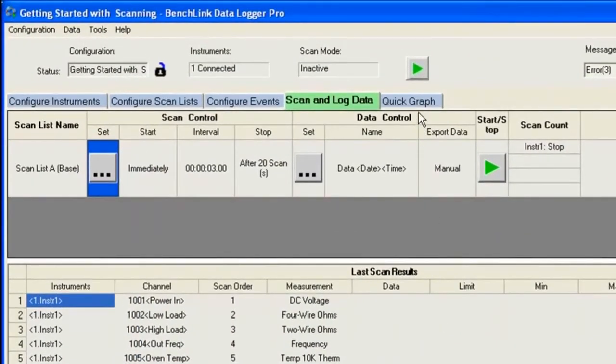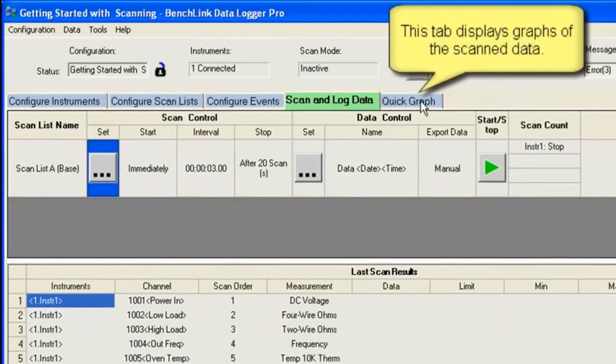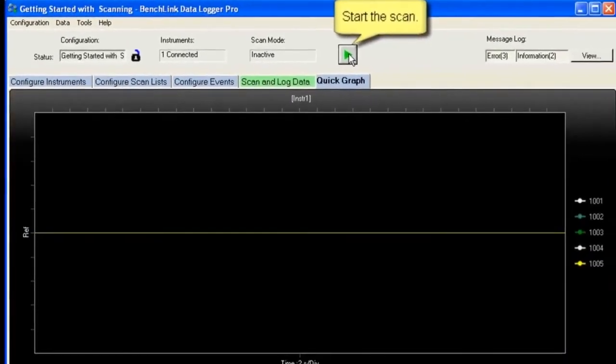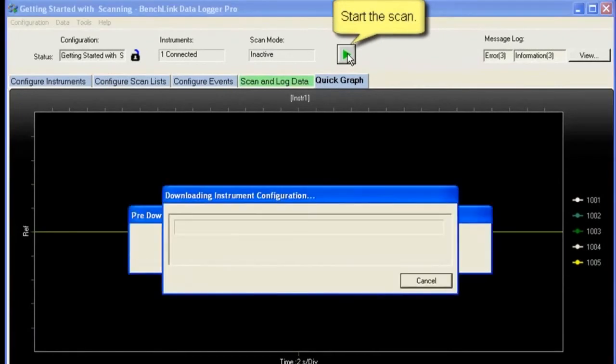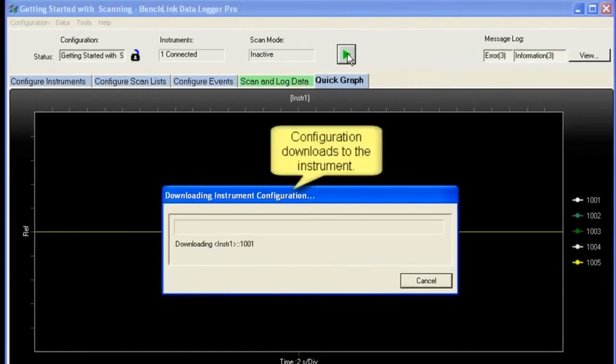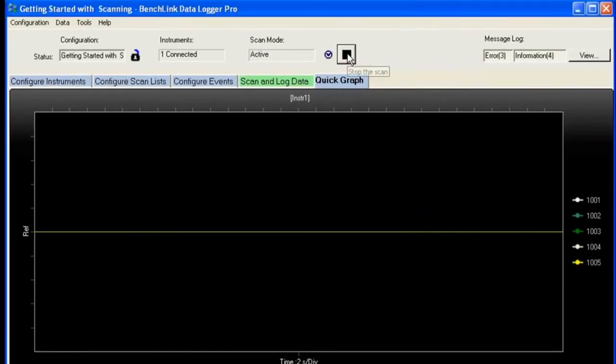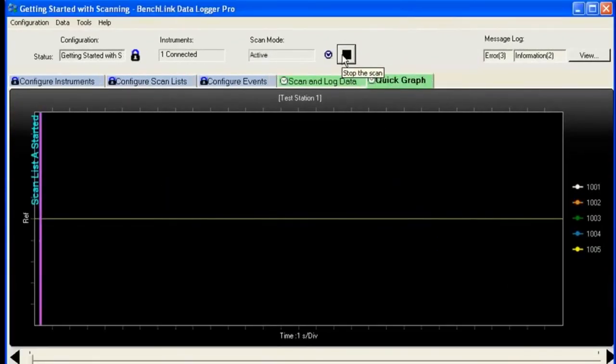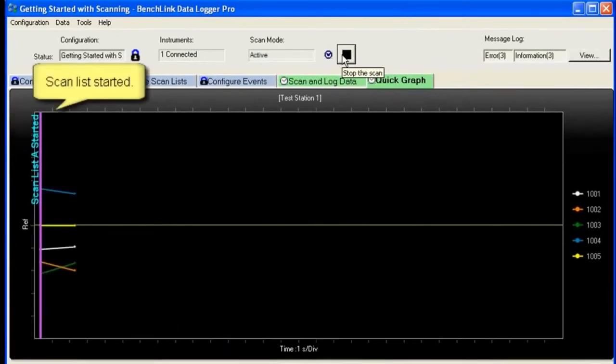Now I want to look at the results, and I want to see them graphed out. So I'm going to go to Quick Graph. That'll display the scan data. When I hit the green button here, you'll see some downloading and configuring down to the instrument itself. And now I'm off and running.